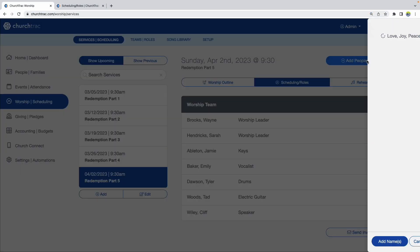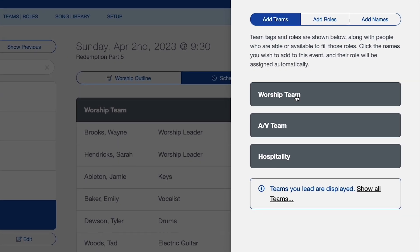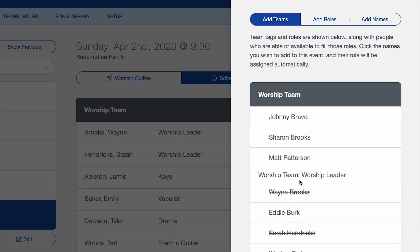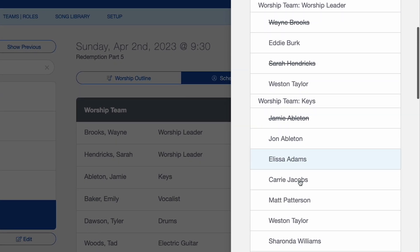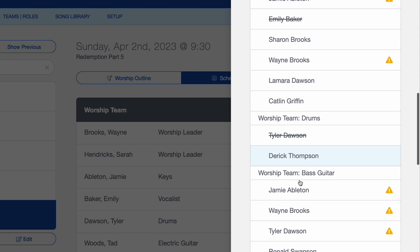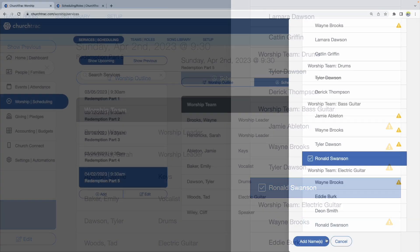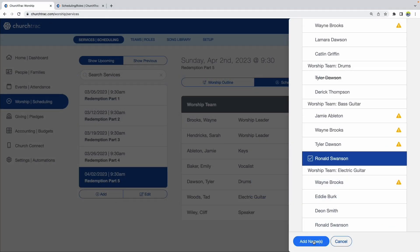Now I can add people again. Let's go back to my worship team and add a bass guitar player — someone I know is available. I'll go to bass guitar and it looks like Ron's available, so I'll go ahead and add Ron. And there we go — I've got my people added.